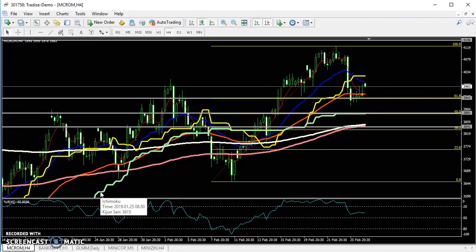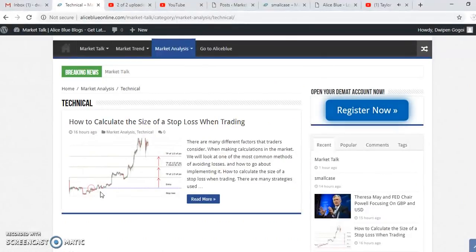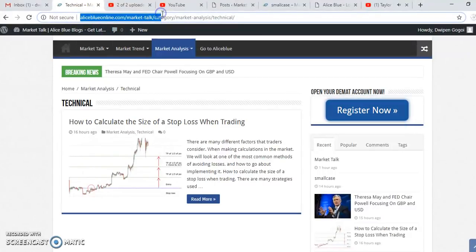Hello traders, welcome to Allies Blue. This is Ziphan Kopit and today we will discuss crude oil. Before we start this video, if you want to read various types of international events and news, you can visit our new blog page: Allies Blue Market Talk.